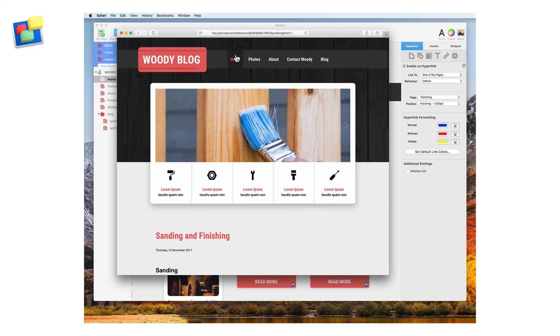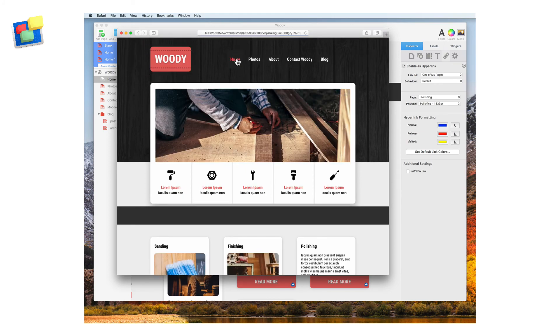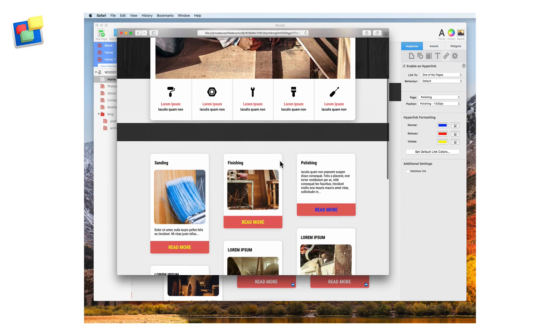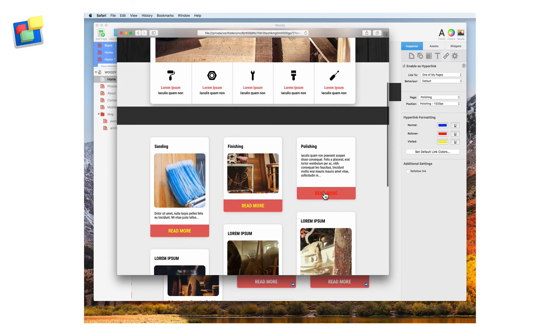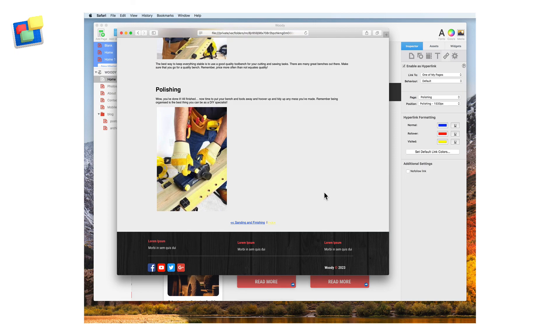Finally clicking on the read more text for polishing takes me to the relevant section in the polishing blog post.